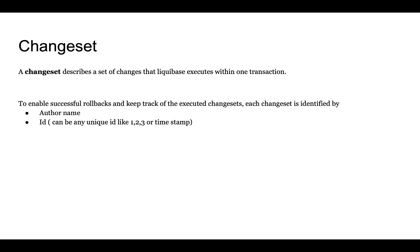The changesets could be anything related to the database changes. For example, create a table, insert into a table, alter a table and so on. Let's get into code and see how we can apply this.